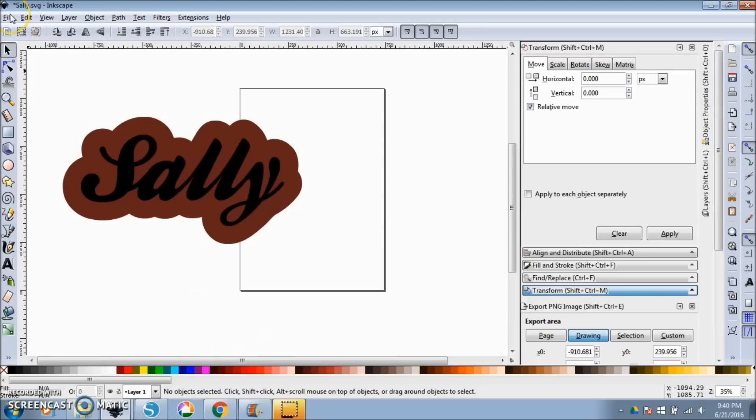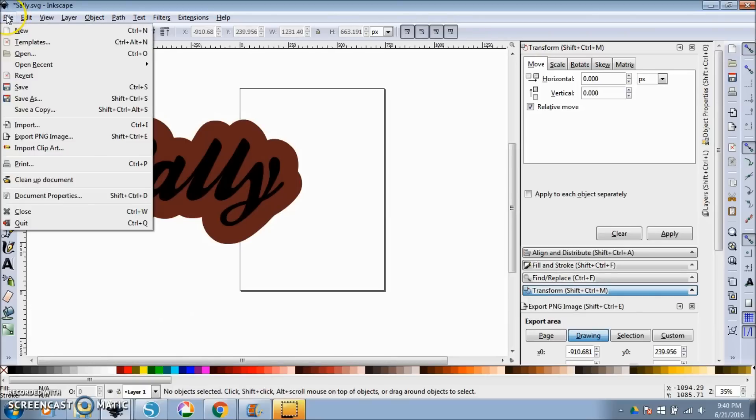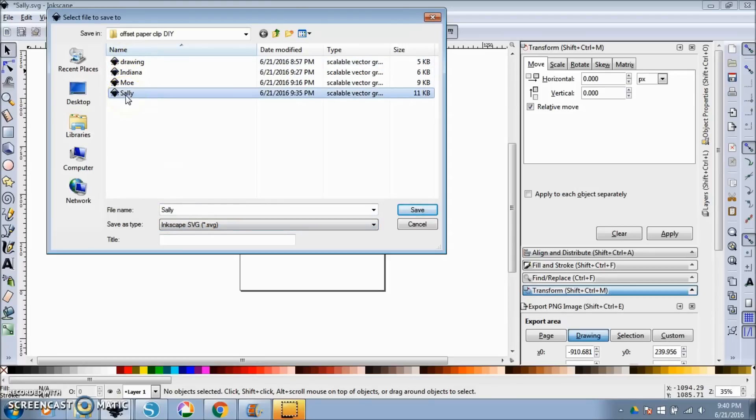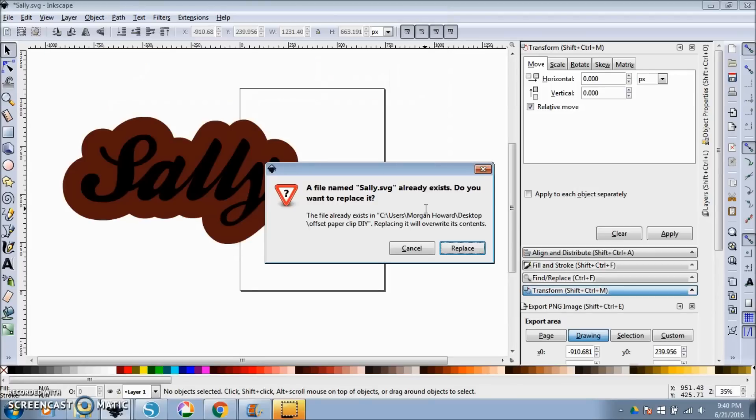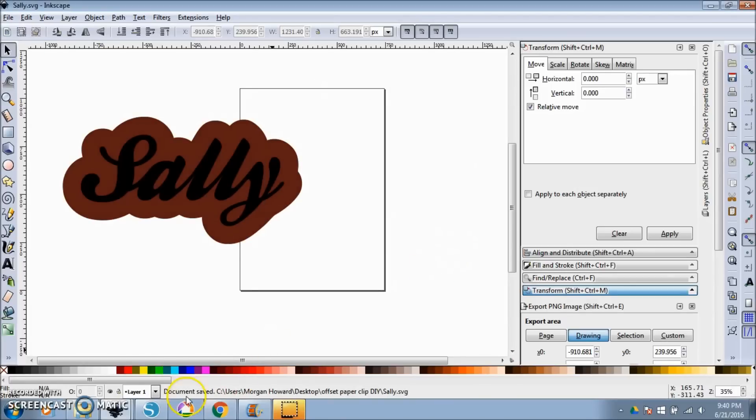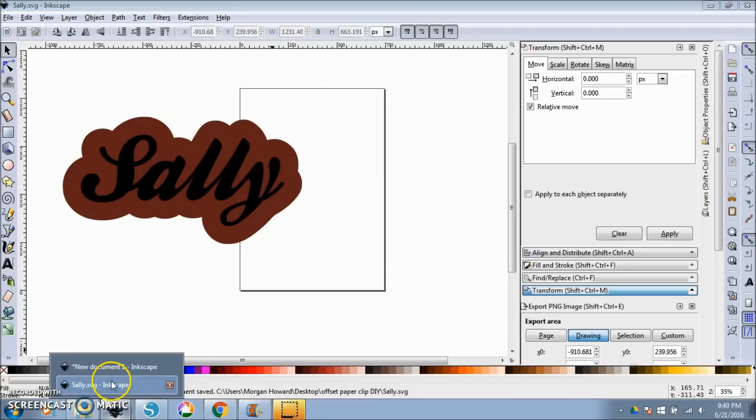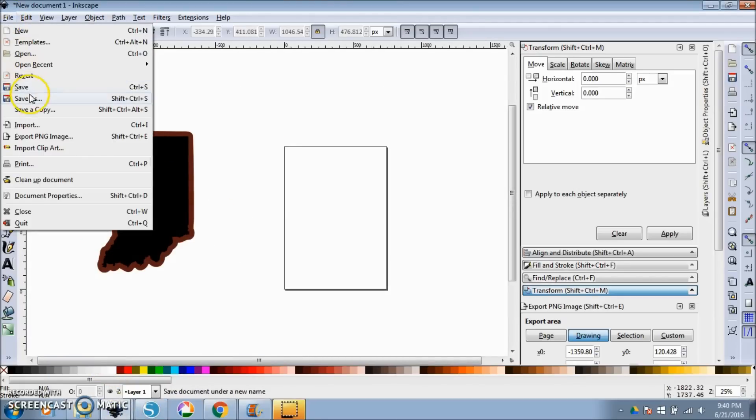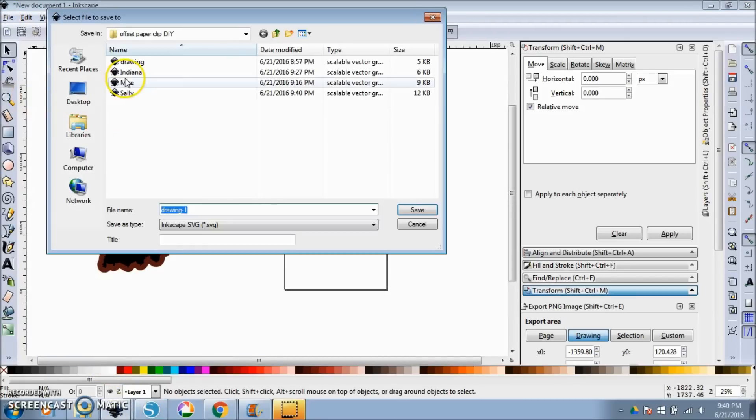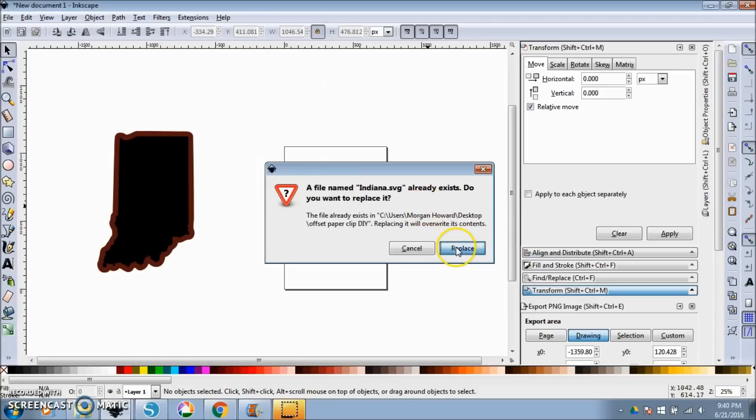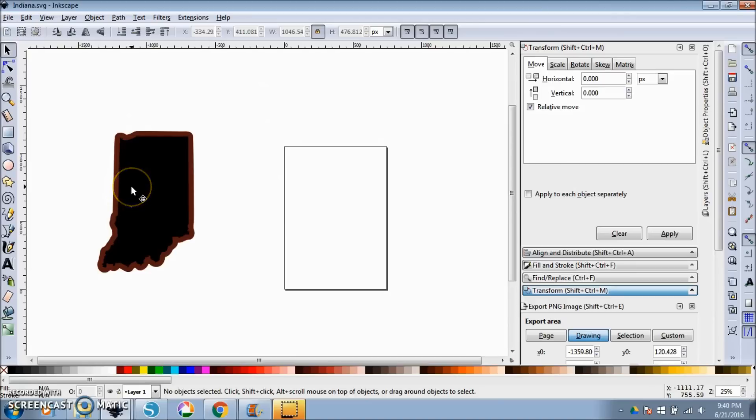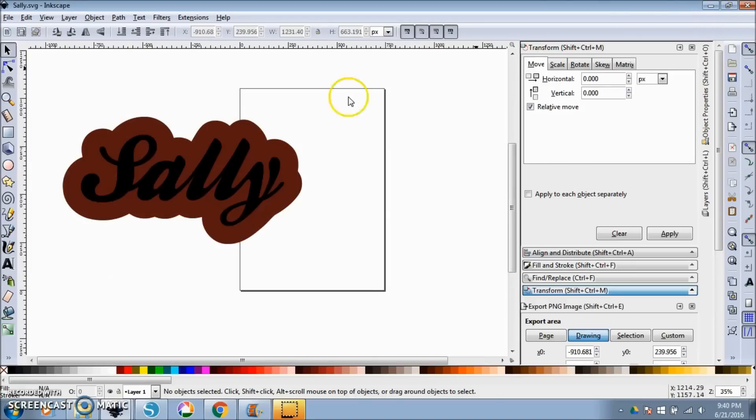So now we want to save this as an SVG. If you just go file, save as, it's going to save as an Inkscape SVG. I'm going to overwrite this Sally that I already made. And we're going to hit save and replace. I'm also going to go over here and hit file, save as, and I'm going to overwrite this Indiana that I already made, save, replace. And I'm going to show you the error that you get if you don't release that path. The Cricut is going to try to read this as a font or something, and it's not going to like it.